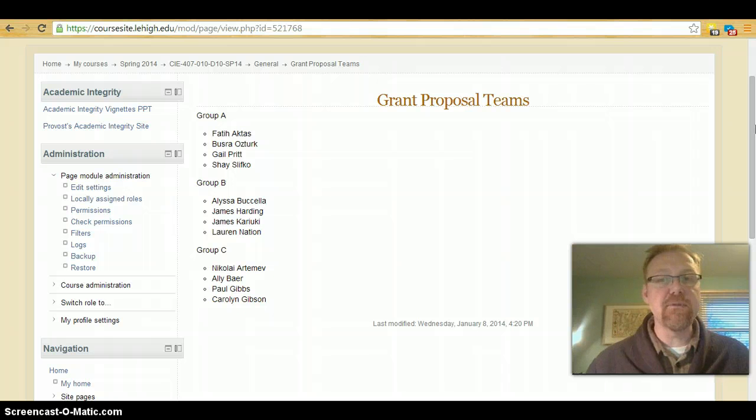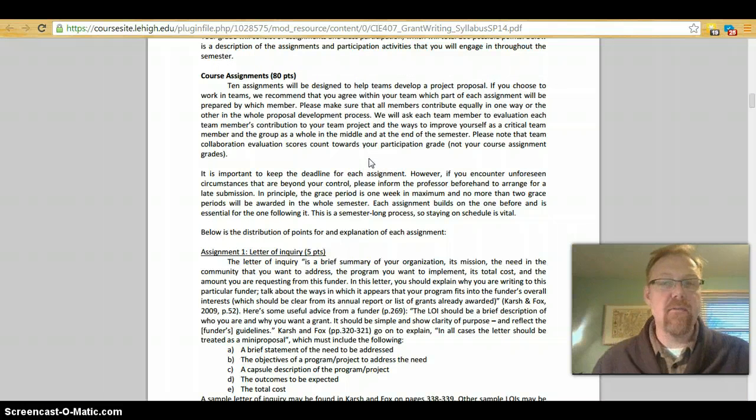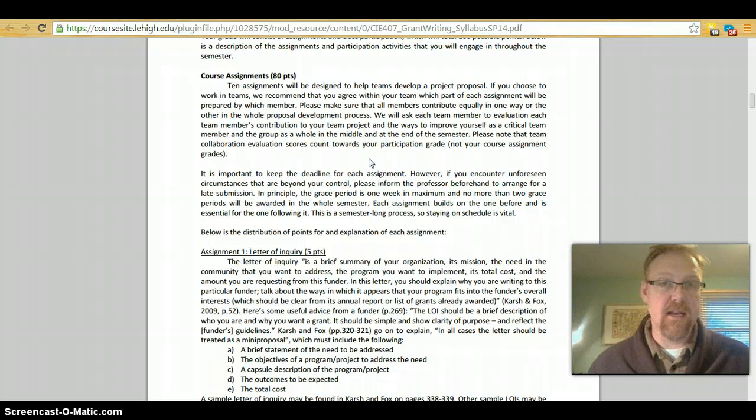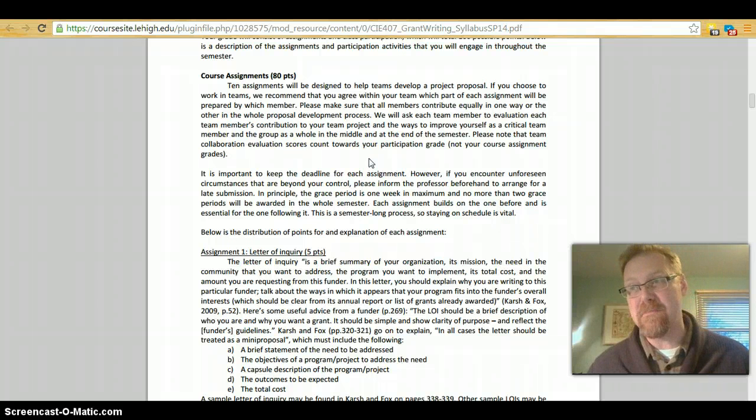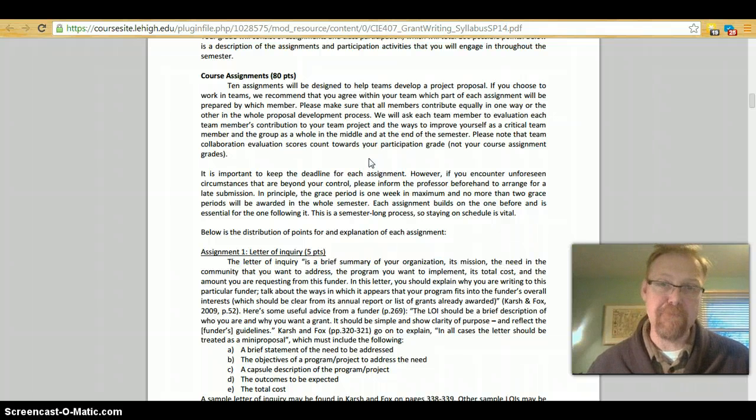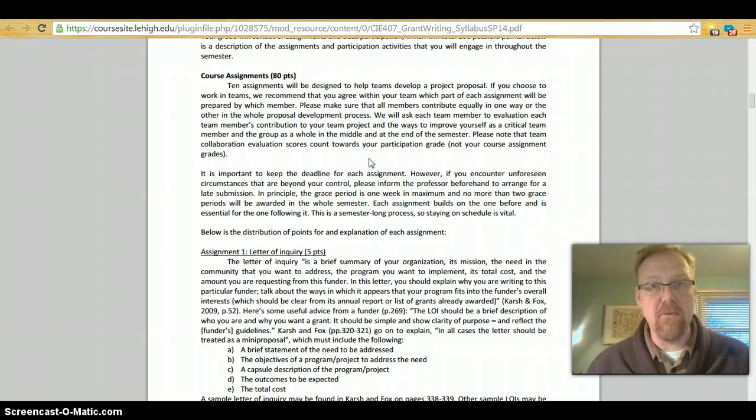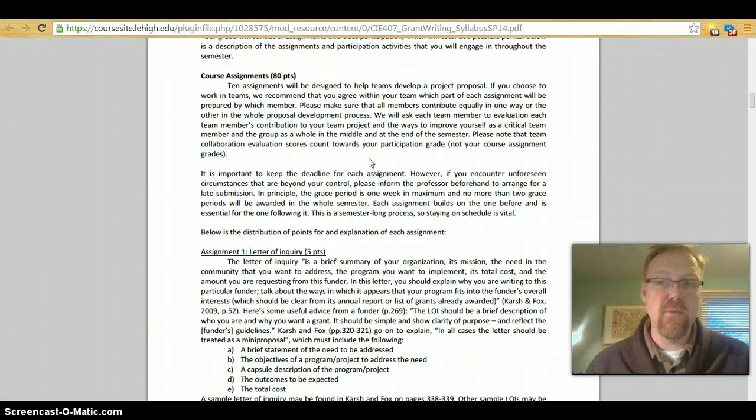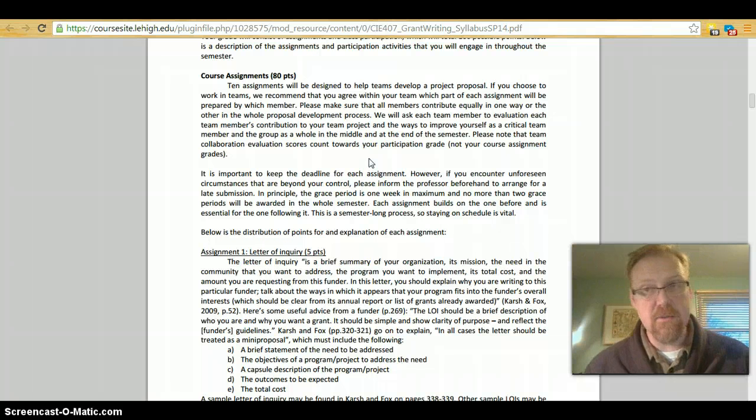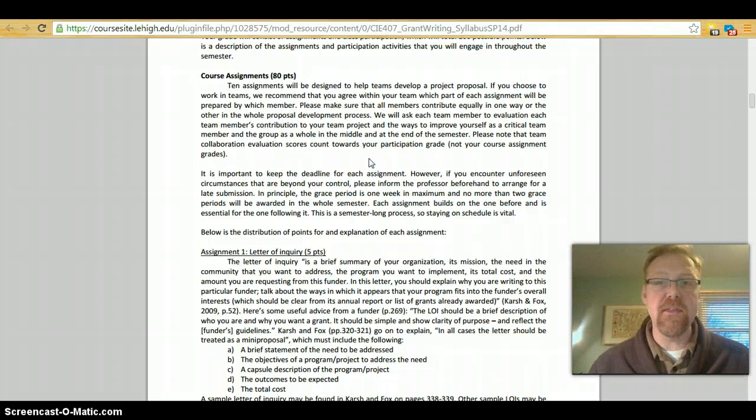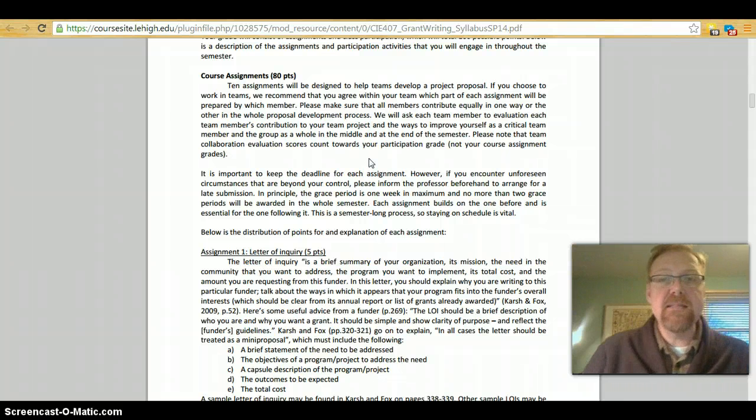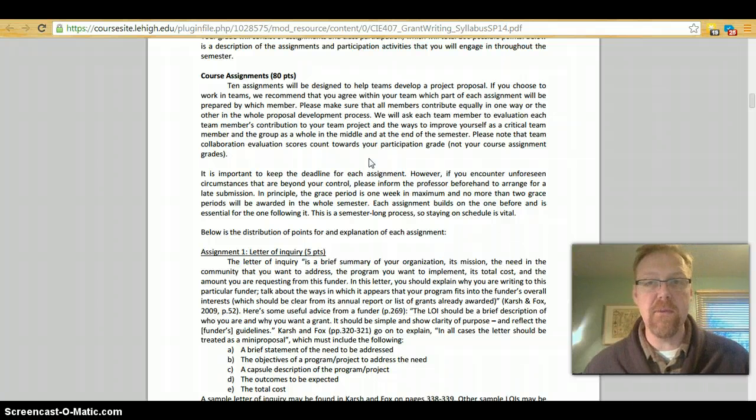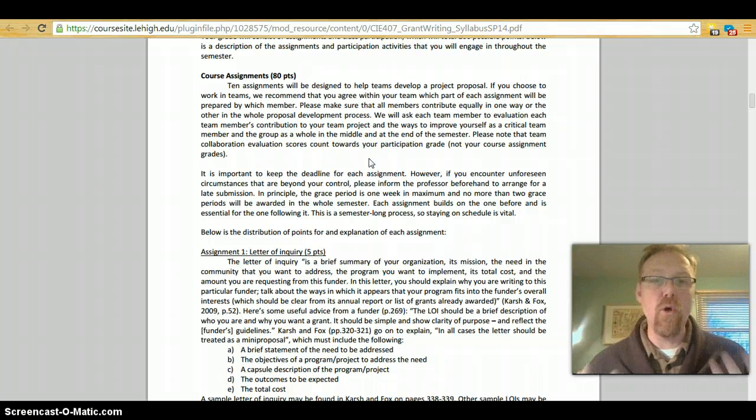Each of these groups will work together on these assignments and I'm going to go back to the assignments. Throughout the course you will submit every assignment as a group. There are ten assignments that will be designed to help each team develop a grant proposal. If you choose to work in teams, which I'm forcing you, I recommend that you agree within your team which part of each assignment will be prepared by which member. Please make sure that all members of your team contribute equally in one way or the other in the whole proposal development process.